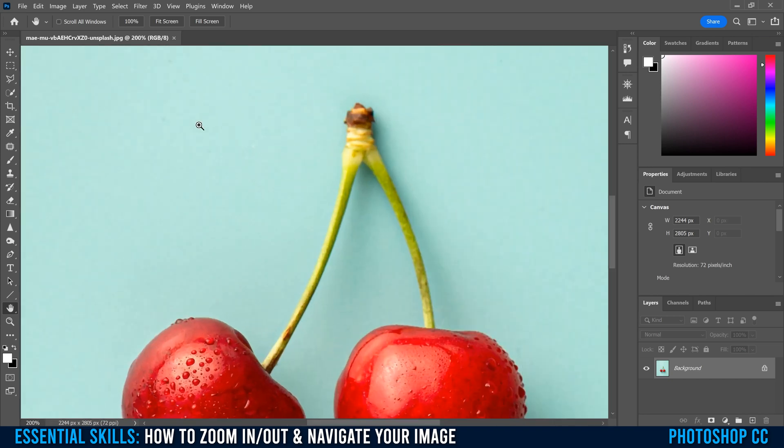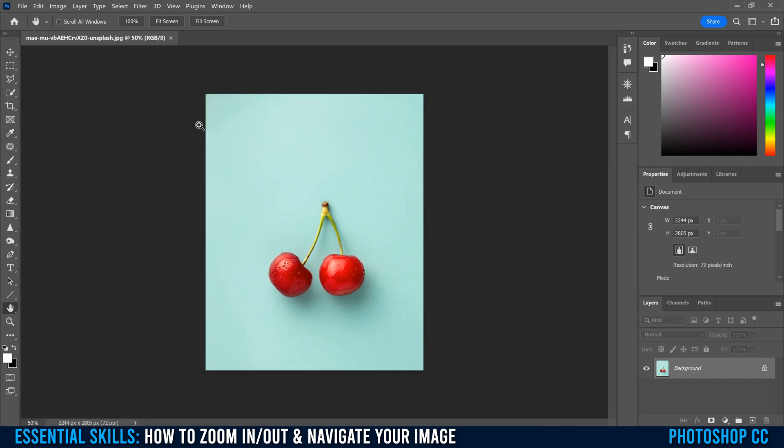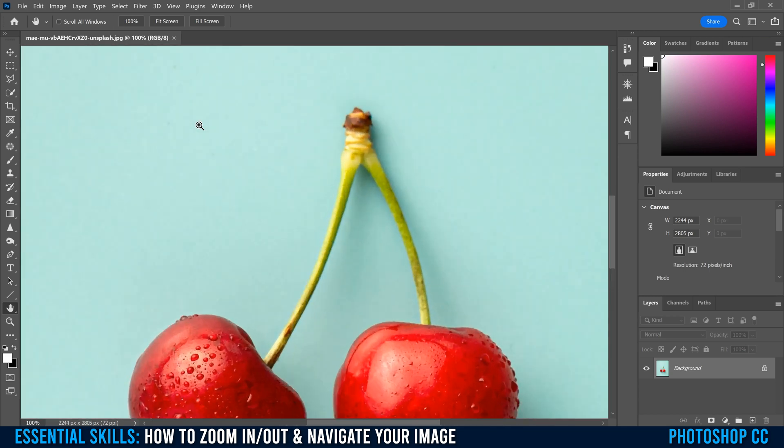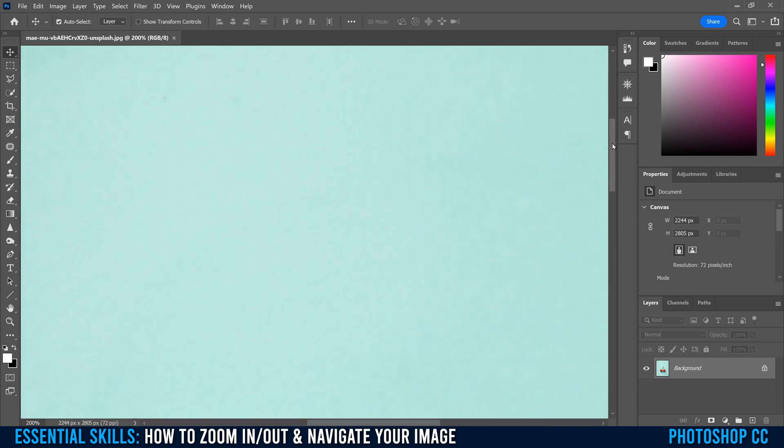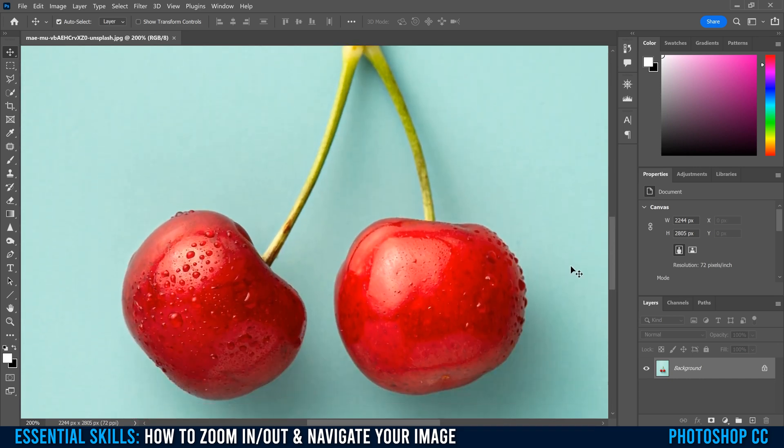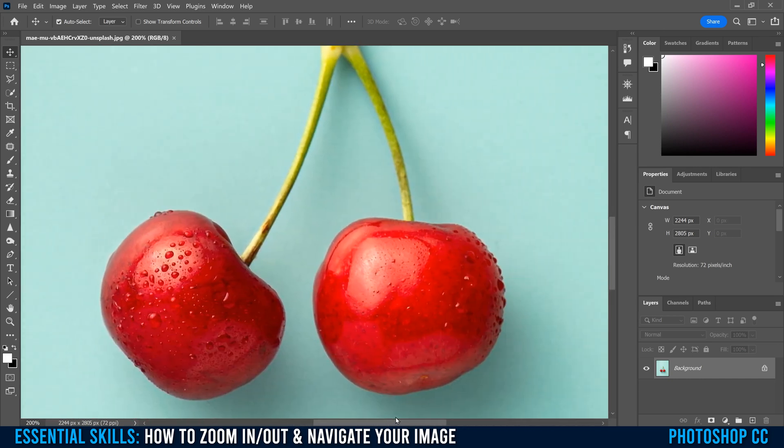But if you notice, when you use this method, it's zooming in and out to the center of the image. So to move around your image, you're going to have to use these little sliders here on the side, this one up and down, this one left and right.